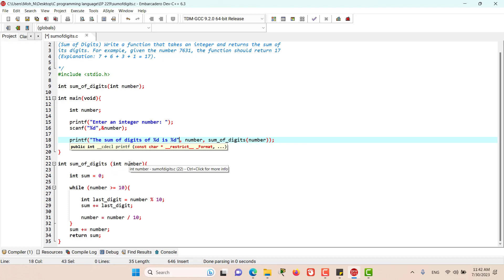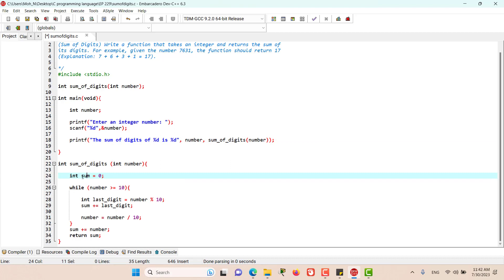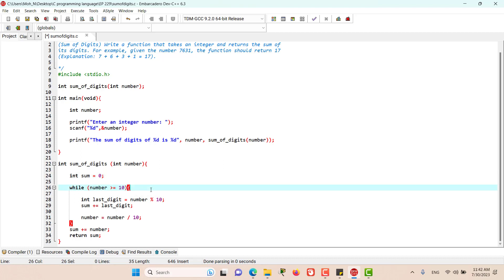This function takes in a number. Then it initializes this variable called sum which it's going to use to store the sum of digits. And while the number is greater than or equal to 10, that means while the number is two digits. I'll put a comment here: while the number has two digits.